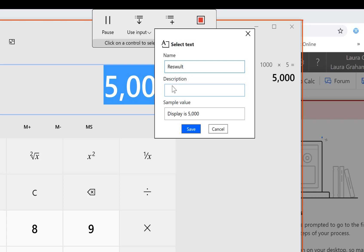We can select the text display is 5000, okay so we're going to put into there, I really can't spell today, result and big number times five sample value display is 5000. Maybe I just want to say 5000, no don't seem to, better edit that.